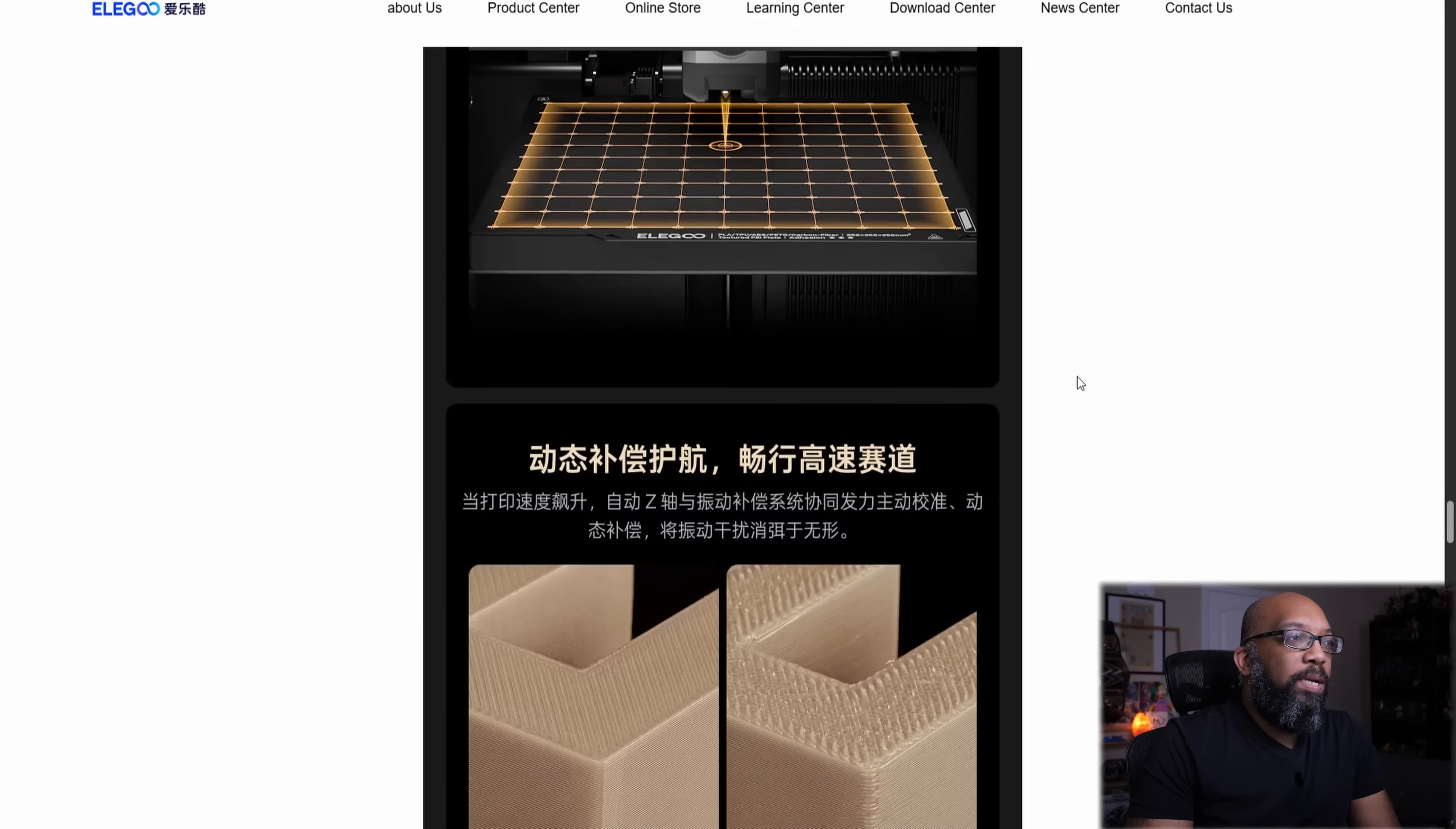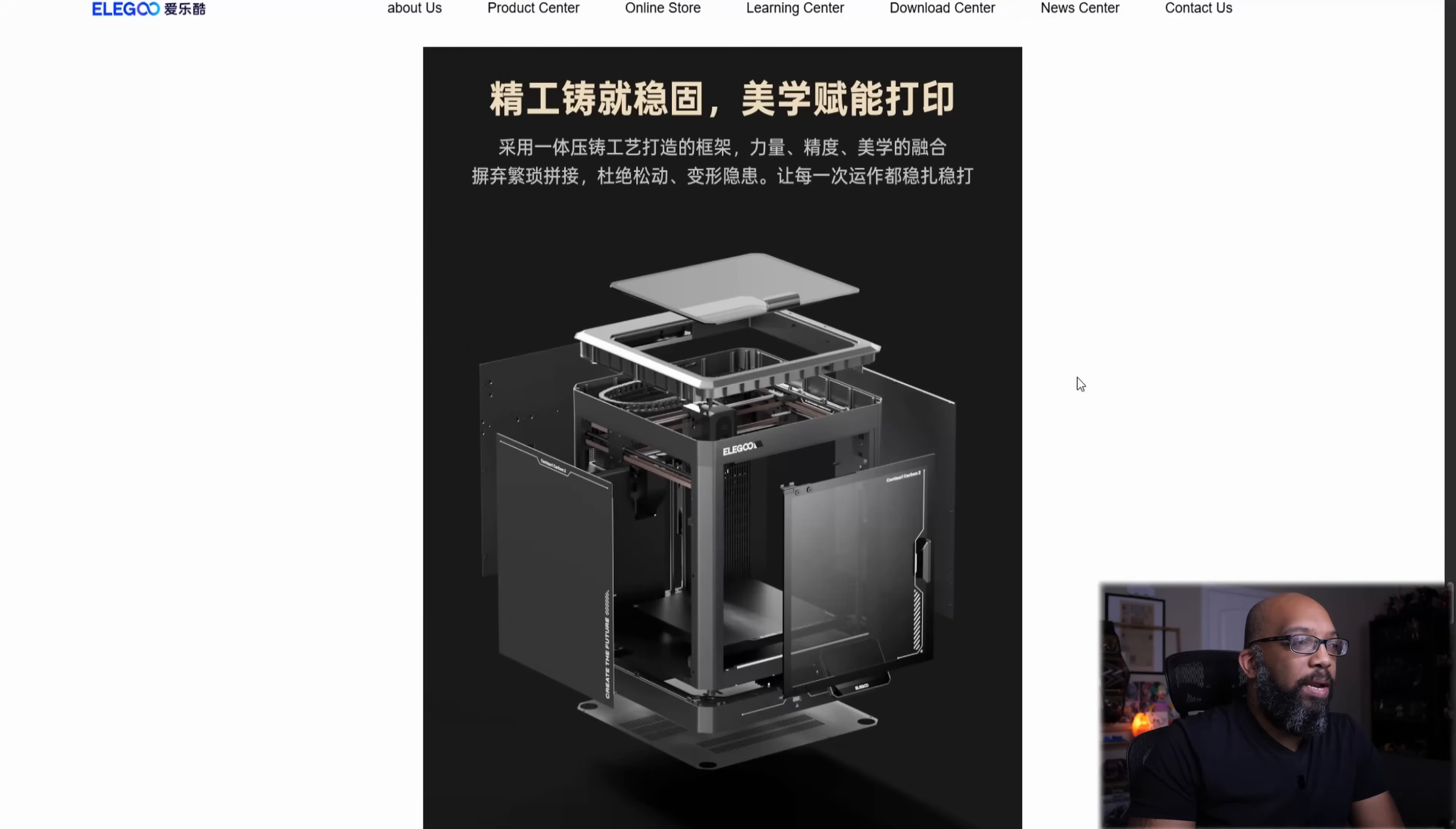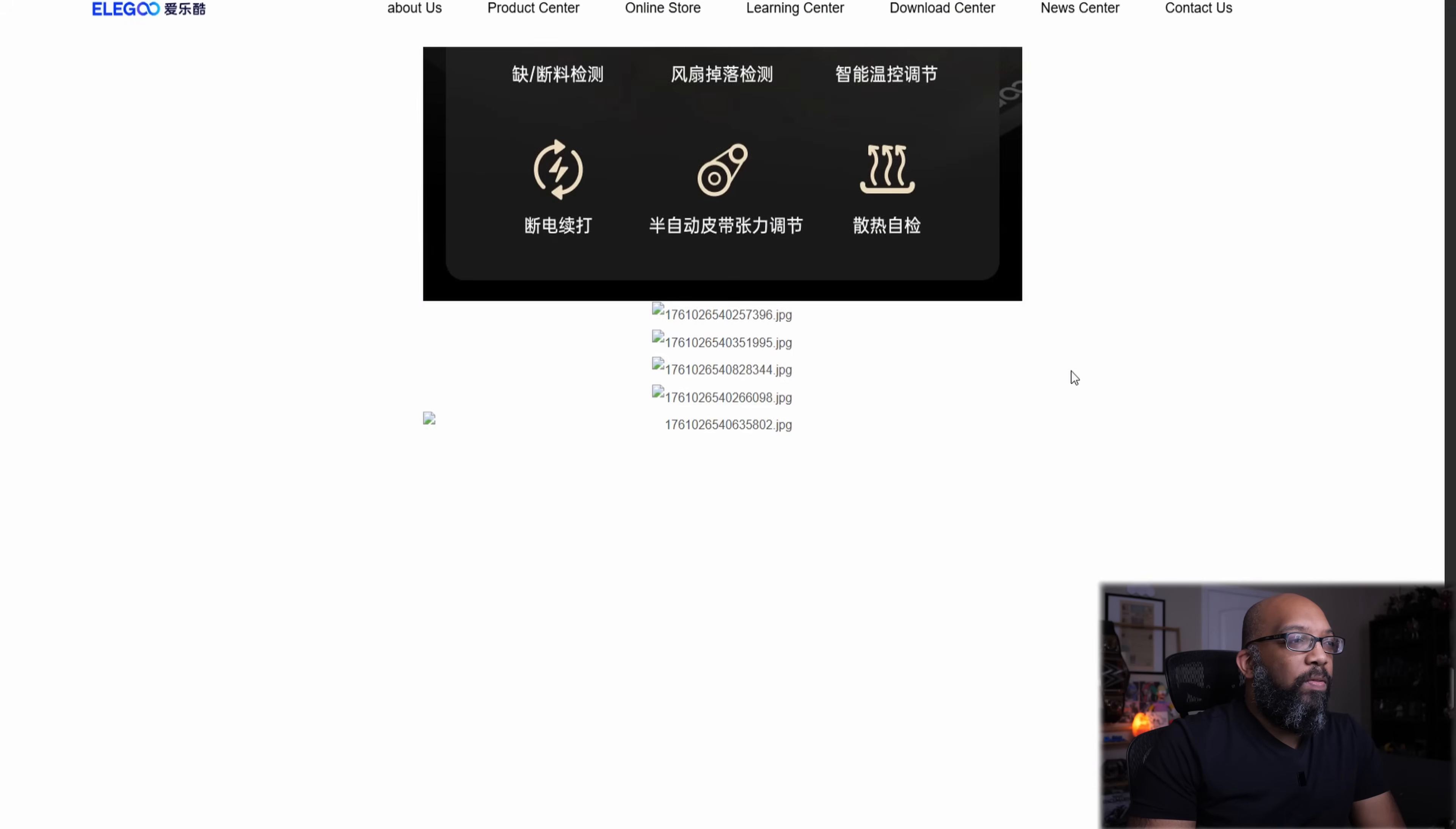get up to the proper temperature faster than usual. So it looks like they've supercharged that in a way. Let's just keep on going down. Of course, auto level everything. That's the way the thing should be right now.